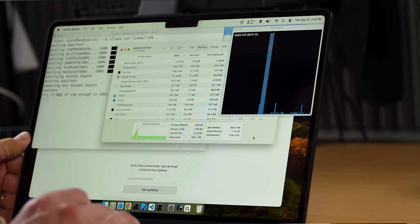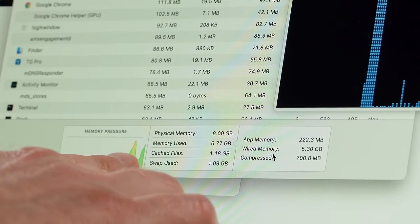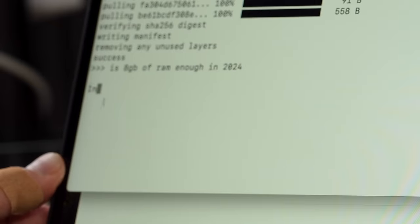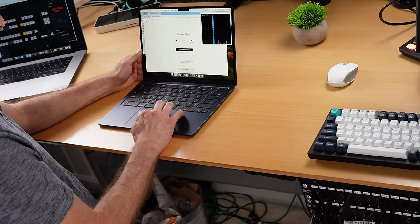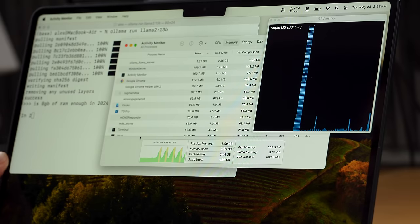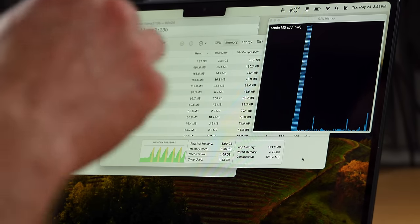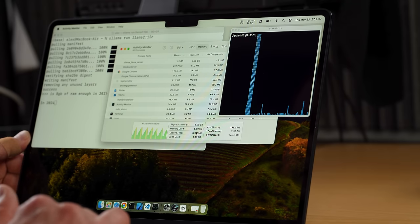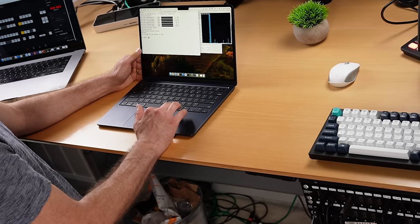Now let's try the 13B model on the M2 with 8GB. I asked the same question. Memory pressure is going up and down wildly — up, then down, then up again. The machine became barely usable; I couldn't really drag windows around. The memory pressure chart was going crazy — up, down, up, down — and responses were very slow. This 13 billion parameter model is pretty much unusable on 8GB unless you want to wait hours for an answer. Swap used is only about a gigabyte, but the machine keeps trying to fit the model in and failing.